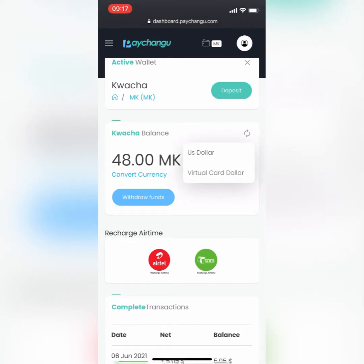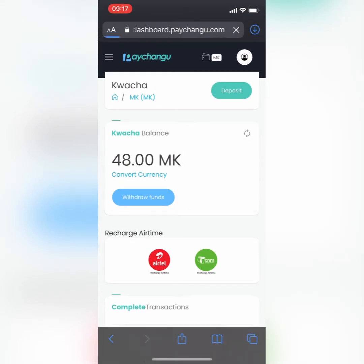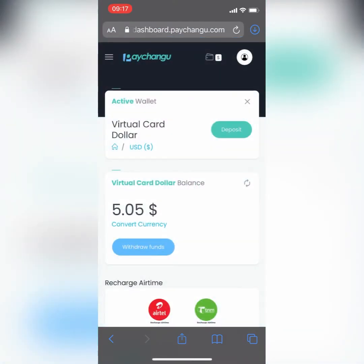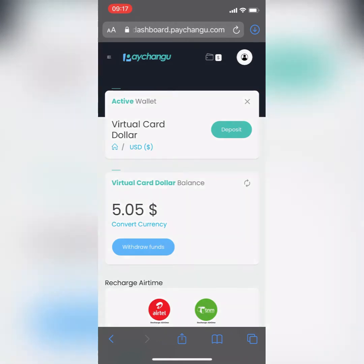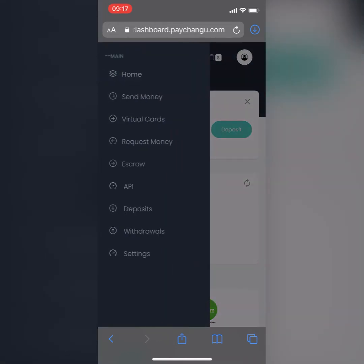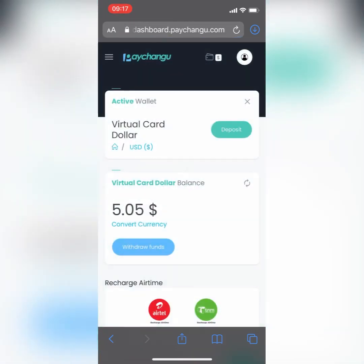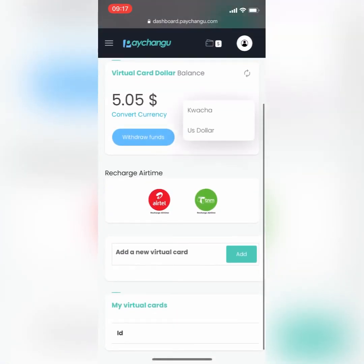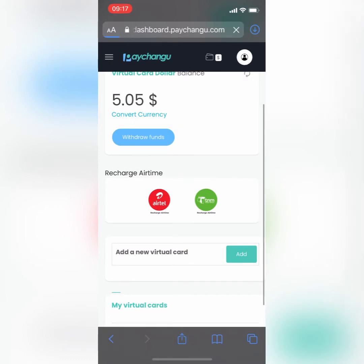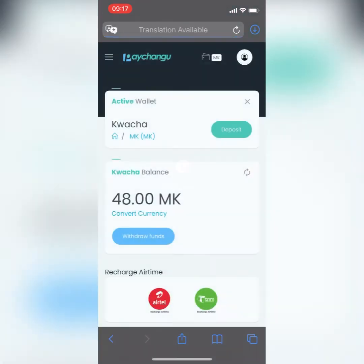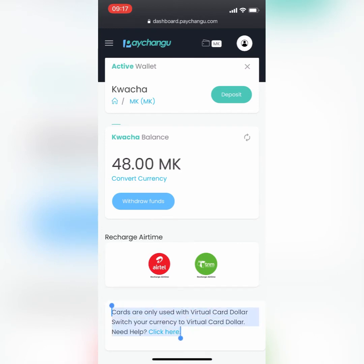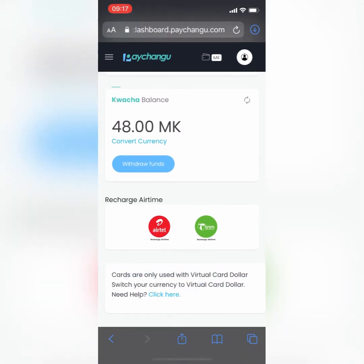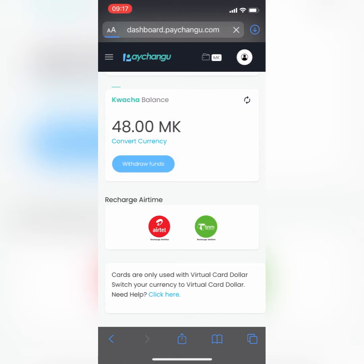I'll just change my wallet to virtual dollar — as you can see I have five dollars here. Then all you need to do is go to the menu, click on visual cards, and here is where you can add your cards. Most of you might be confused: if you're on the quarter balance, you can't create the virtual card. You need to go back and change it to visual dollar.